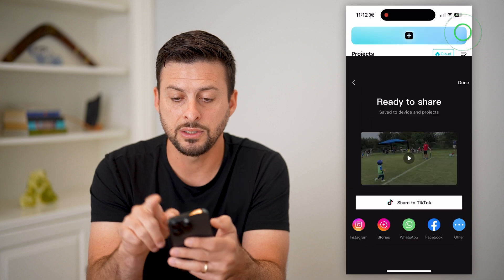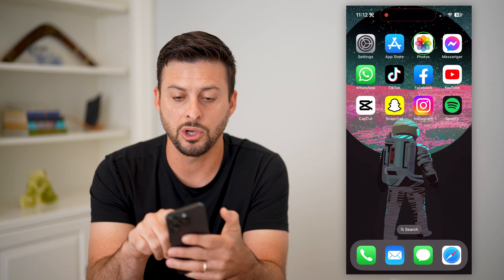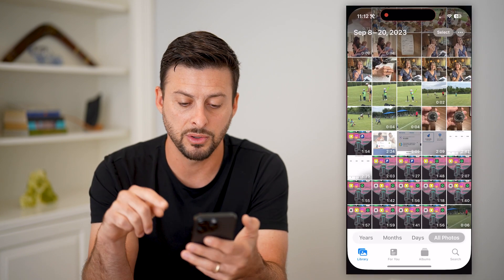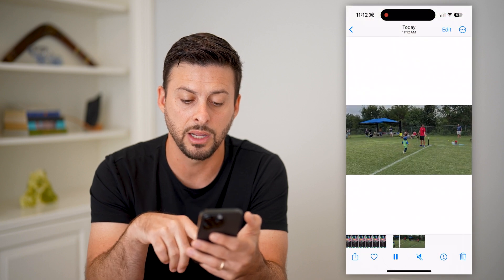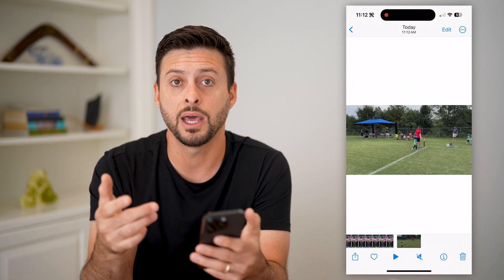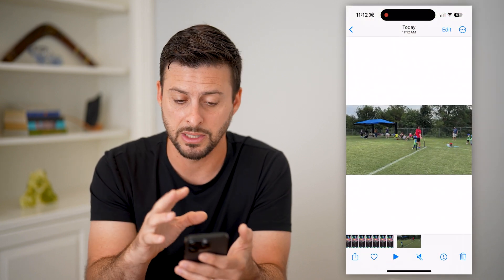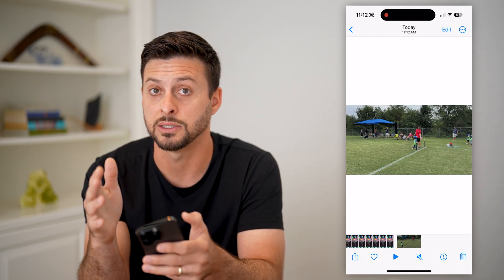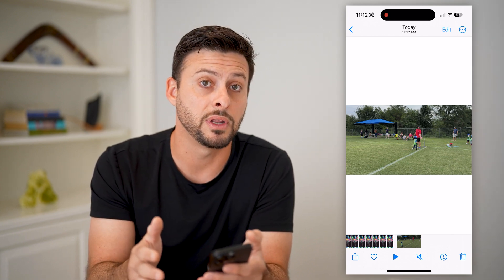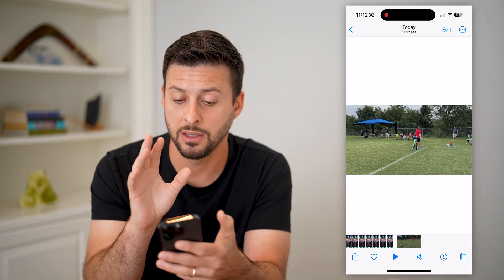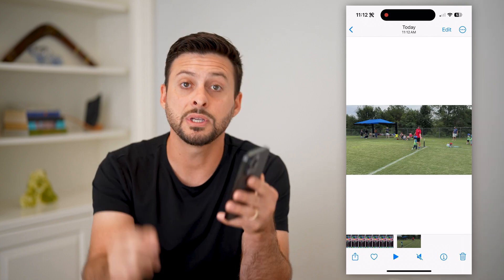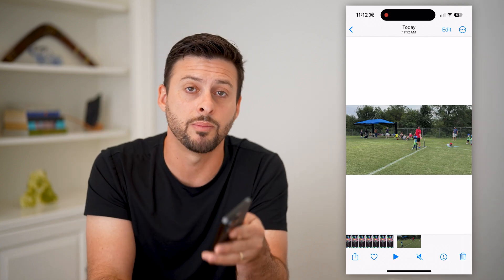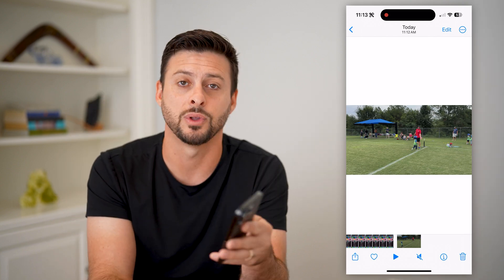So let's just hit Done here, and I'll show you that it worked. Let's open up the Photos app — and there it is in my gallery. That's the video I just saved onto my device. So you can either save it as a project, or you can save it into the camera roll, the gallery on your phone. Hope this helps. If you have any questions, leave them in the comments down below, and I'll catch you on the next one.